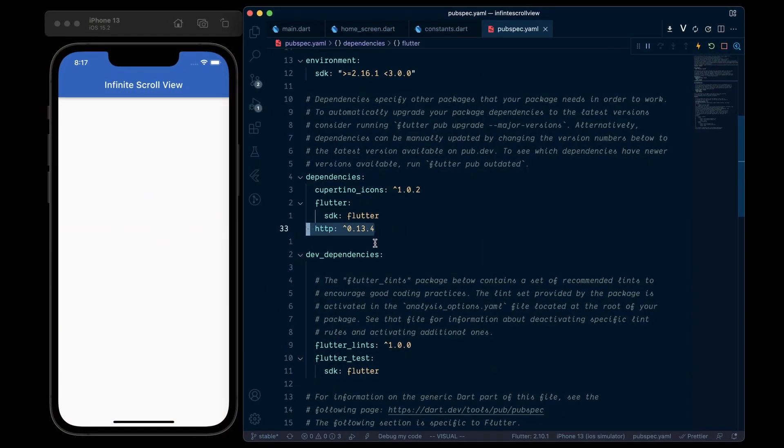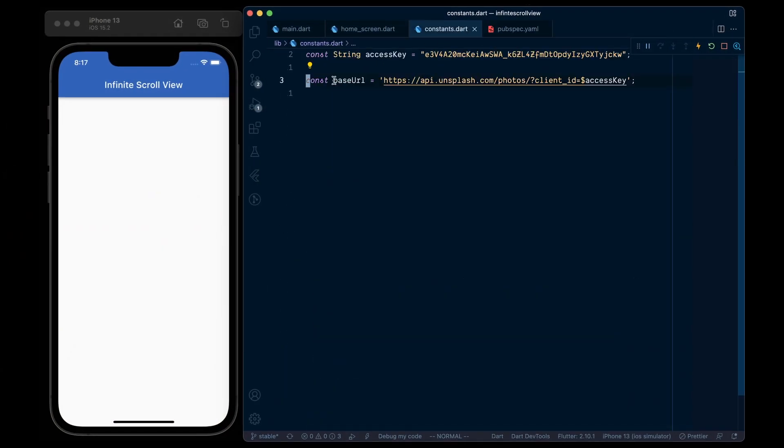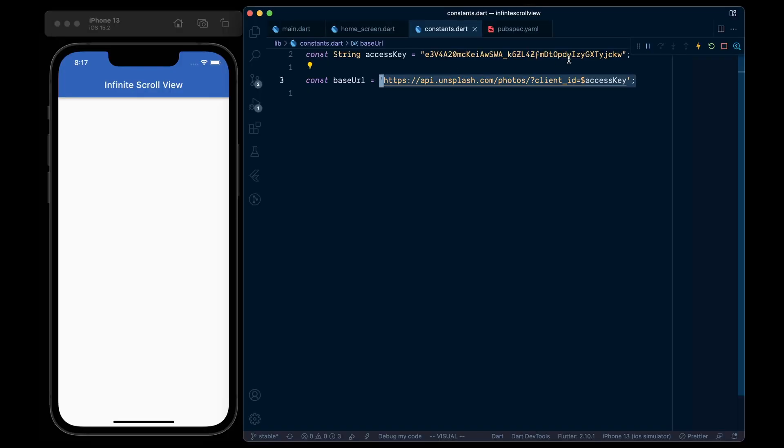So to get started, add the HTTP package as a dependency. And for the demonstration purposes, I am using the Unsplash API, for which I have created a developer account. But feel free to use any other API that supports pagination.